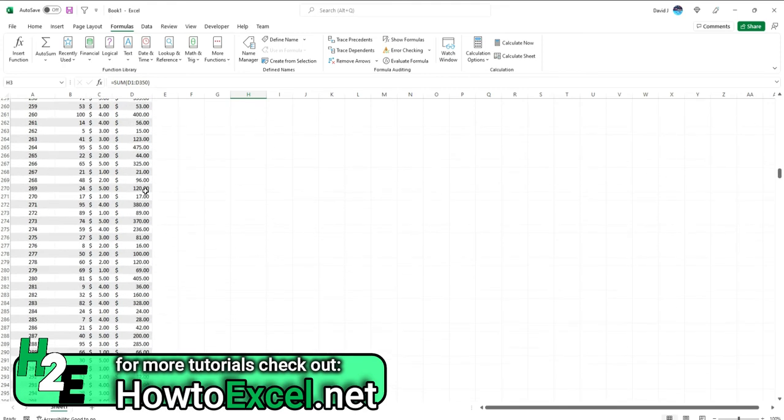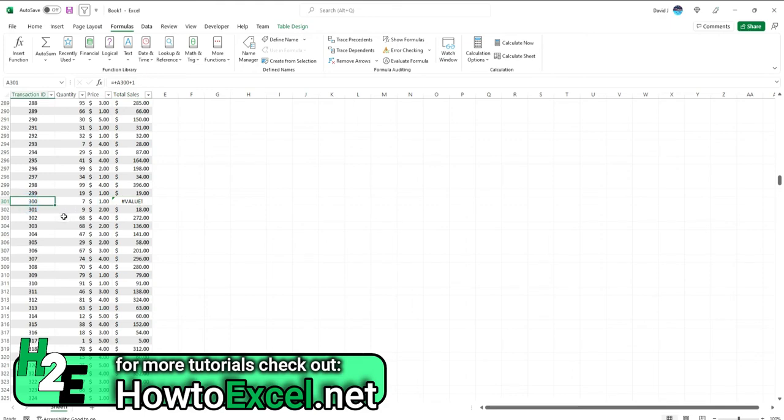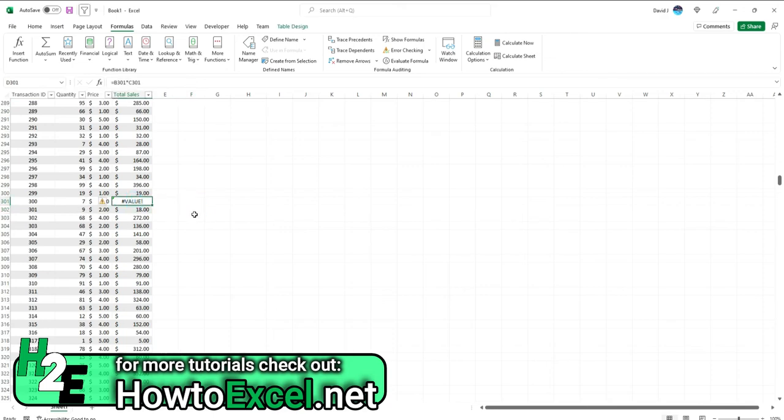So I go down and sure enough, there's my value error. So row 301, just above 300. And so this one can be a bit confusing because you look at this, I've got seven, I've got one. Why is it not multiplying correctly?